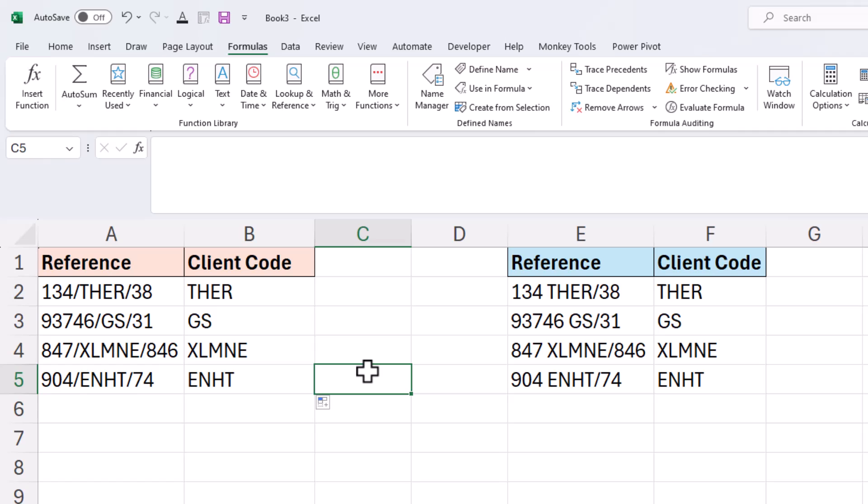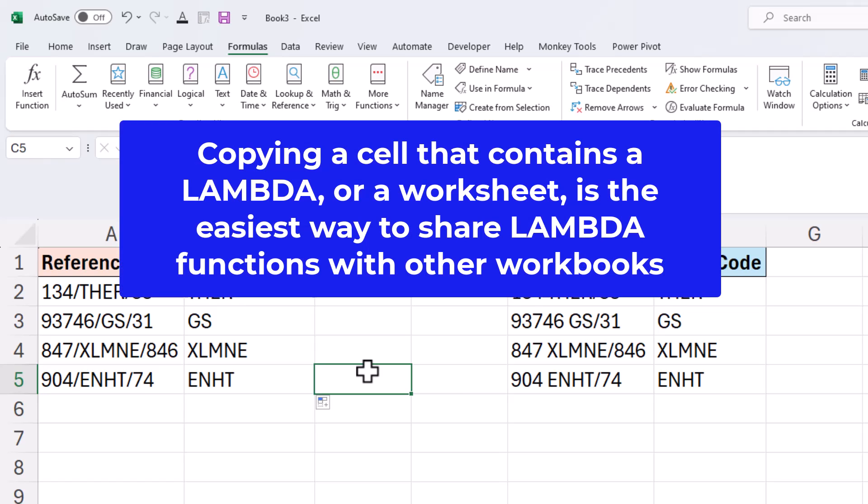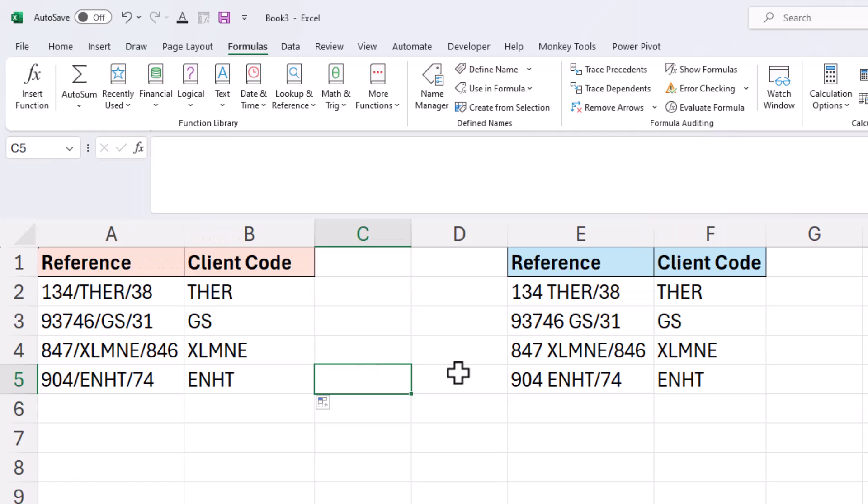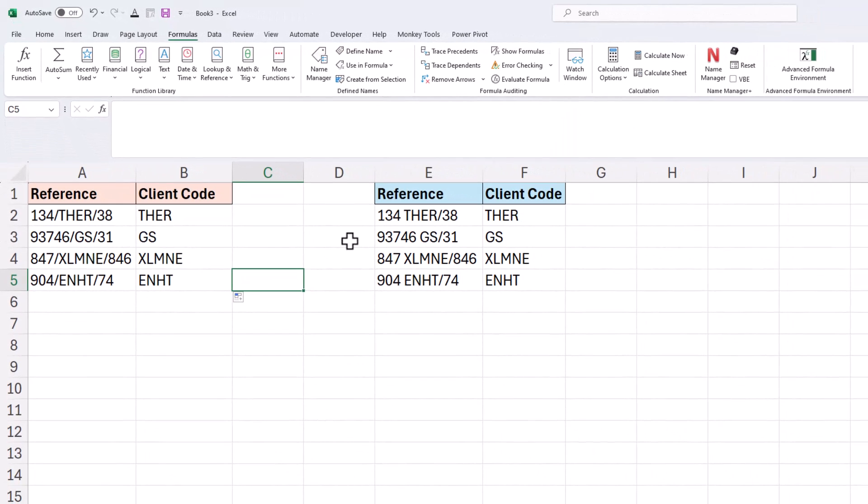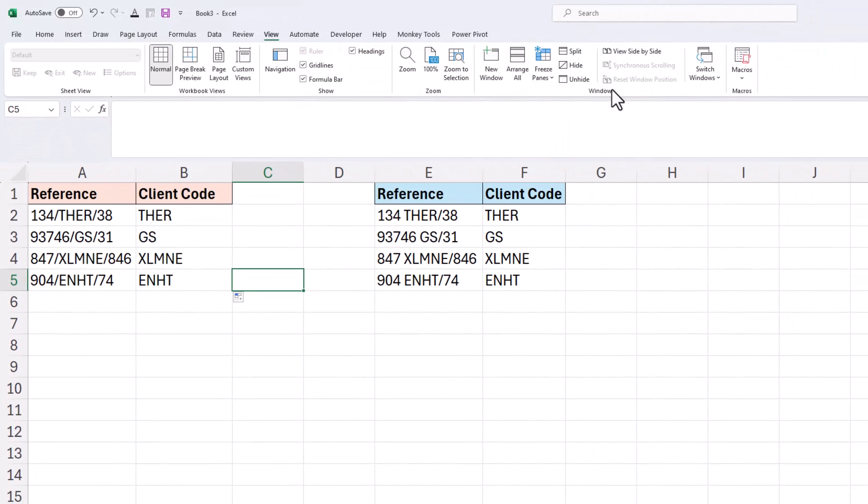Now to finish off this video I want to use it in another workbook. Now there's a few different approaches to sharing lambdas. The simplest way which I'll do right now is just to copy a cell that contains that lambda or even a sheet containing that lambda. So it provides a very easy way for us to use our lambdas in any workbook.